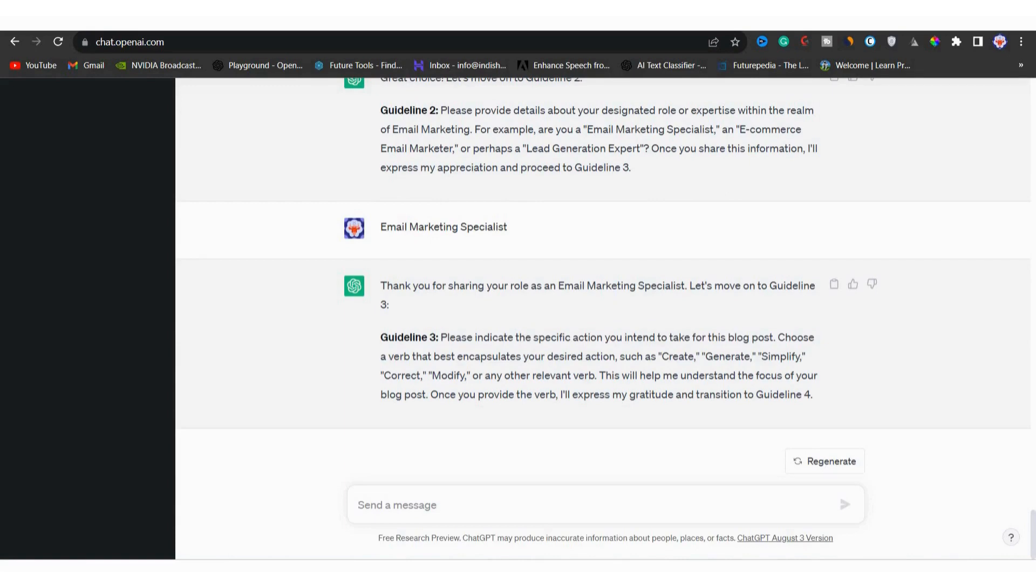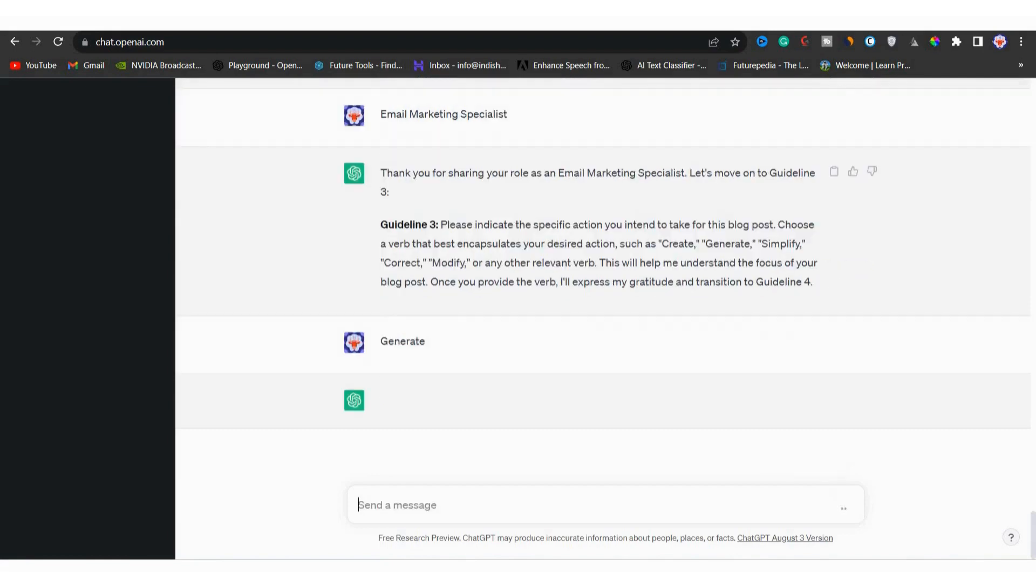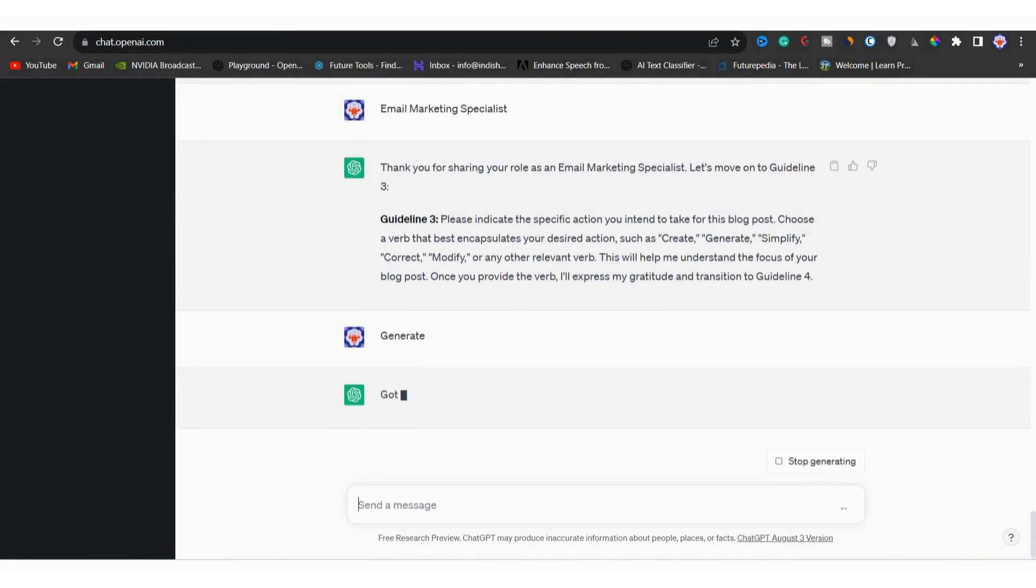Since we want to generate a blog post, so we will go with generate. We will type generate in this chat bar. Then I will press enter. Now we are moving to guideline four.